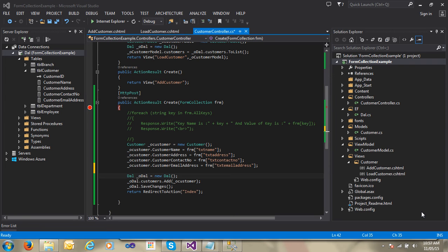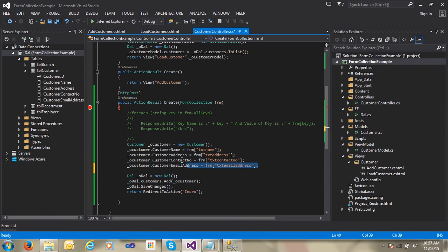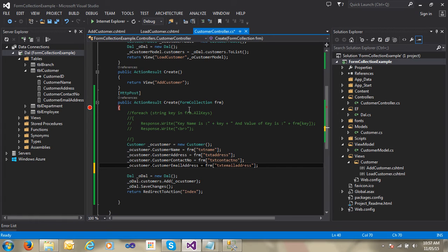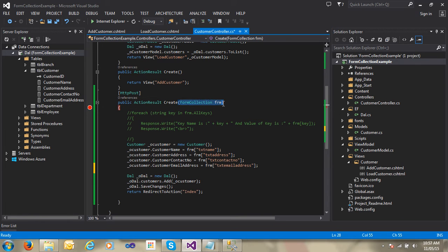Hi guys, my name is Naushad and welcome to LearnMVC. This is our 15th video and 15th lecture. I have already told you in my previous video how to ignore this code, how to remove it, and what is the other way to write code. So let's do the practical — it's very easy how to use a model binder. I just remove the form collection here.